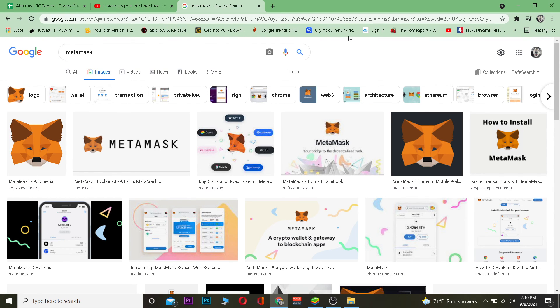Thanks for watching the video until the end. You can use our referral link in the description to get up to ten dollars bonus for signing up to MetaMask. See you guys, bye bye!